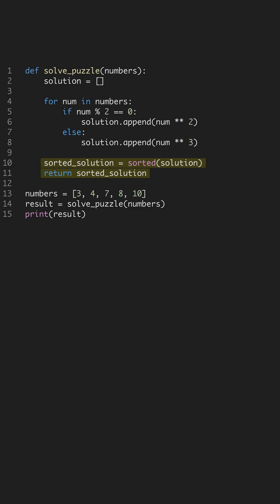After processing, we sort the solution list to organize our results in ascending order. Sorting is a common operation to make data more interpretable and to prepare it for further analysis or display.